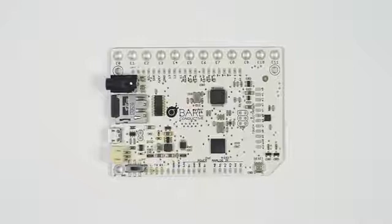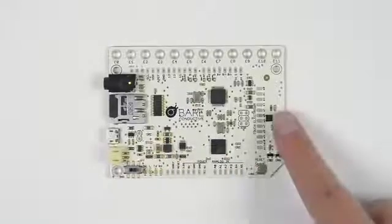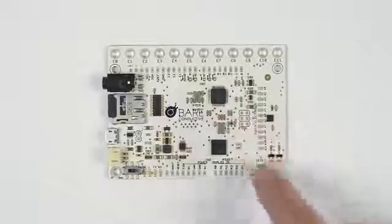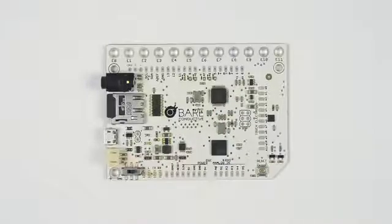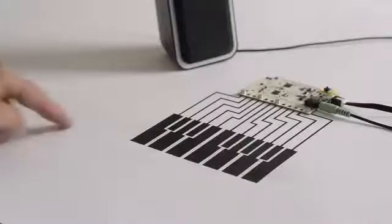The touch board is based off of an Arduino Leonardo with a capacitive touch chip, an MP3 player, and a LiPo battery charger. But the board can also be set up as a MIDI device.